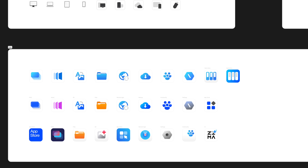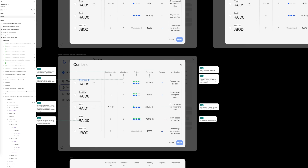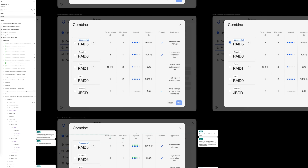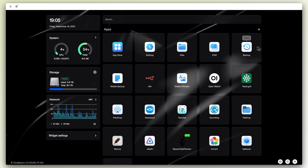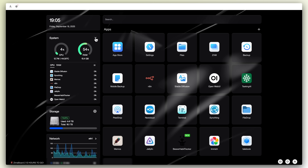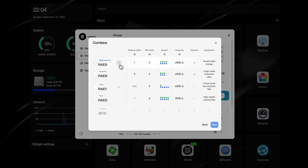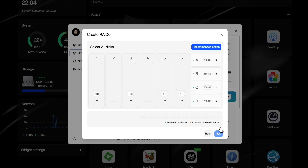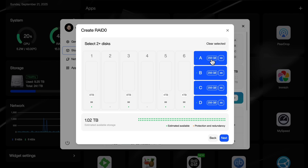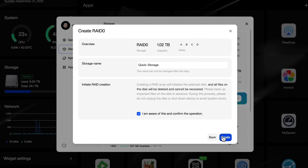So what does simplified really mean? Few features, few steps? To us, it means a unified design language. Your dashboard opens right to your app list. Widgets show you what matters. Storage management feels natural — create an array in simple steps. Plug in your drives, click, and you're done.